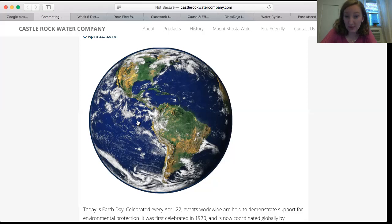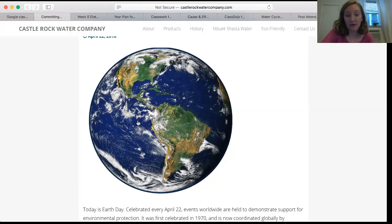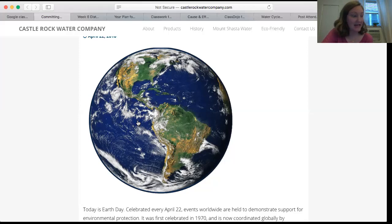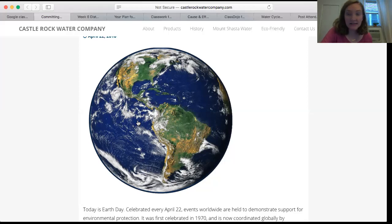The water on Earth takes up three-fourths of the Earth's surface — three-fourths! That's more than half, and we've talked about fractions. Three-fourths of the Earth's surface is covered with water, and water is very, very important for humans to live. We can find water in the oceans. Where else? We can find water in lakes, in streams, in little tiny creeks.